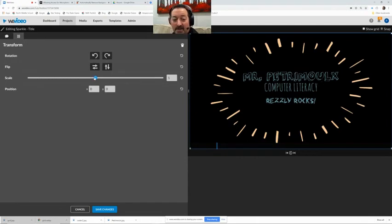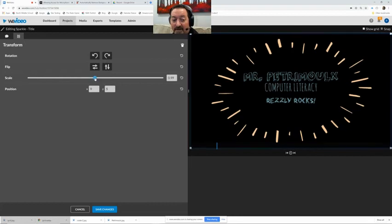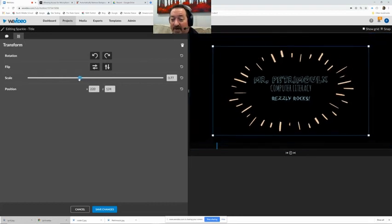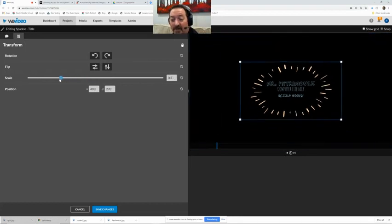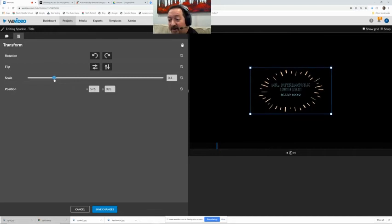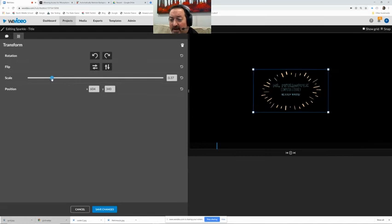We can also scale it. Now this is the tool that you're going to use a lot is the scaling. So if I drop it down and scale it down this will allow me to place this in a corner and make it an inconspicuous text box.